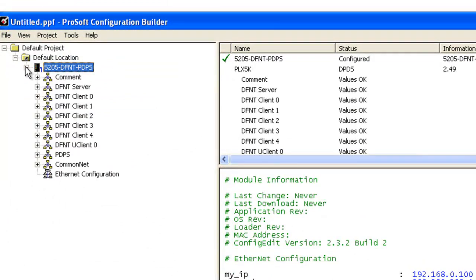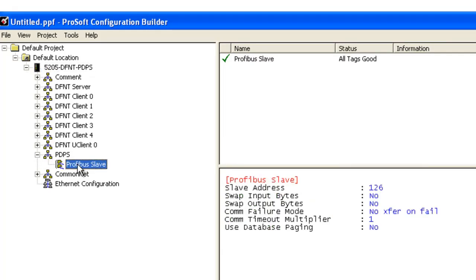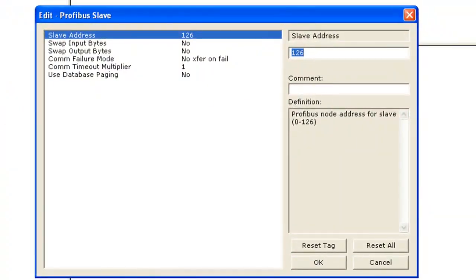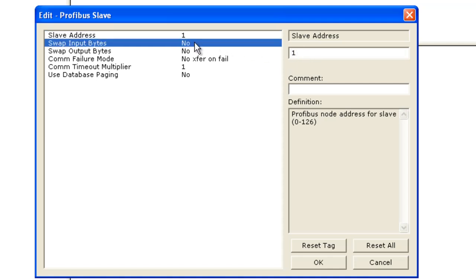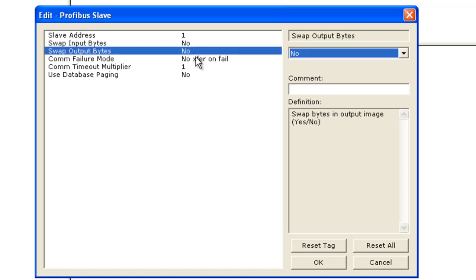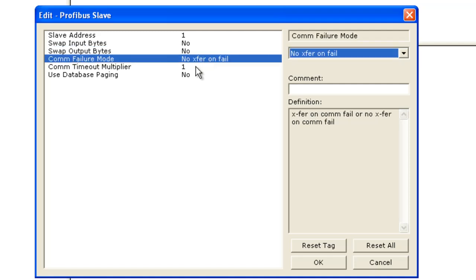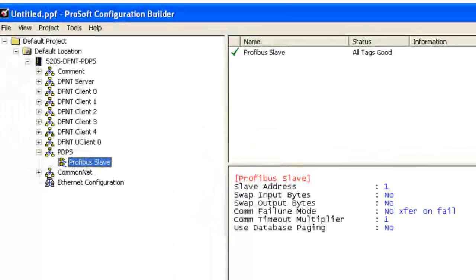Now we expand this and that will show us the PDPS. Expand that and right click here and now we can go ahead and configure the Profibus Slave. There's only a couple options. The first one is the Slave Address which we're going to be Slave 1. Swap Input Bytes and Swap Output Bytes. That's going to be swapping data. Stop Transfer on Communications Fail and a Comm Time Out. And we'll just click OK.